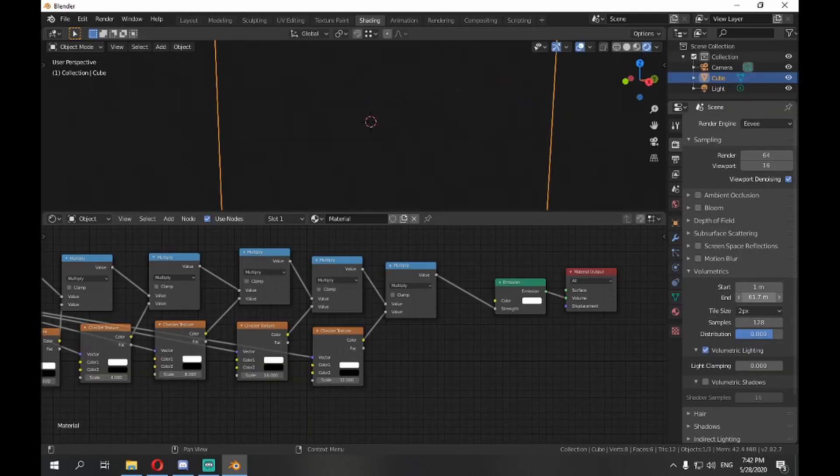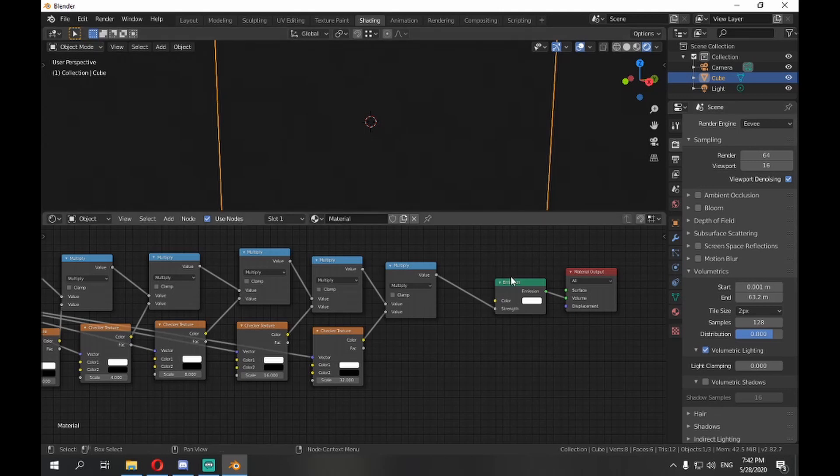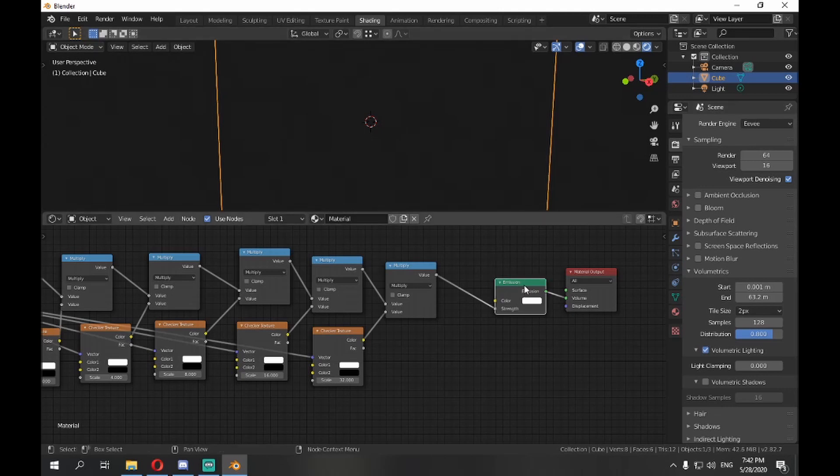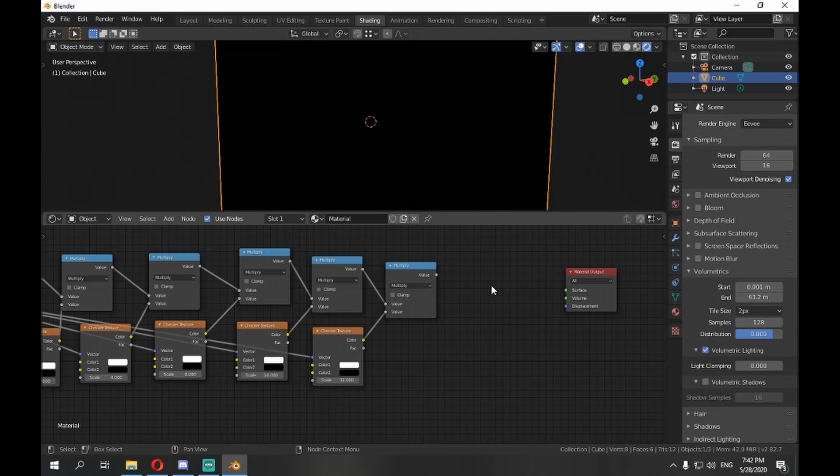Okay, since I'm using Eevee and volumetric emission is for some reason bugged on Eevee, I'll switch to volume scatter, but this will work for you in Cycles, either way.